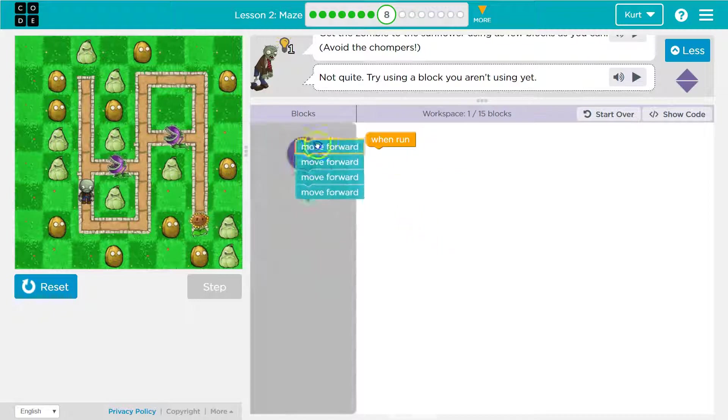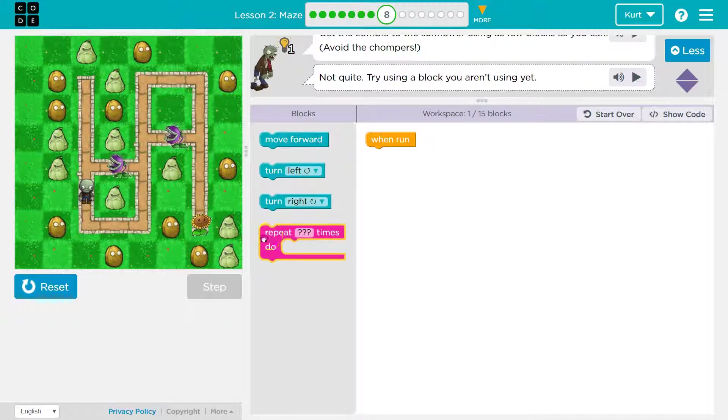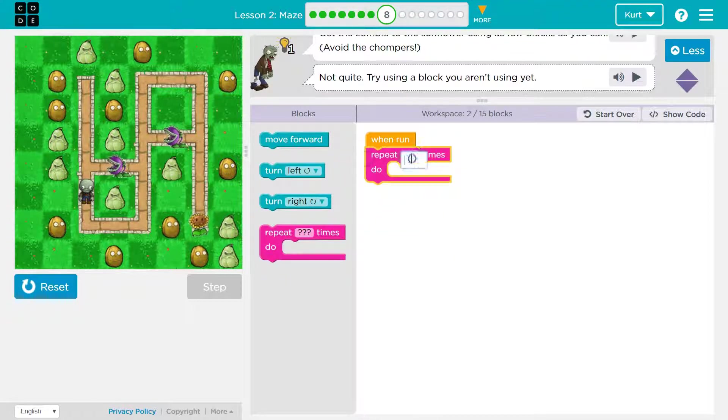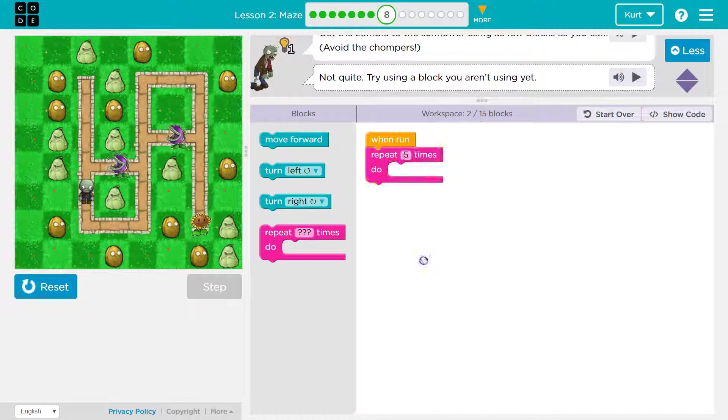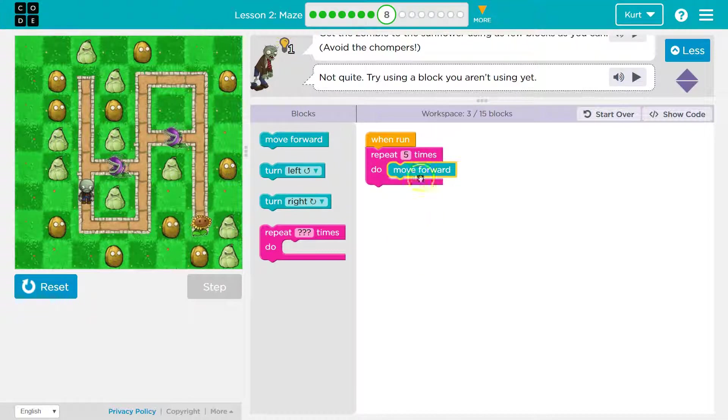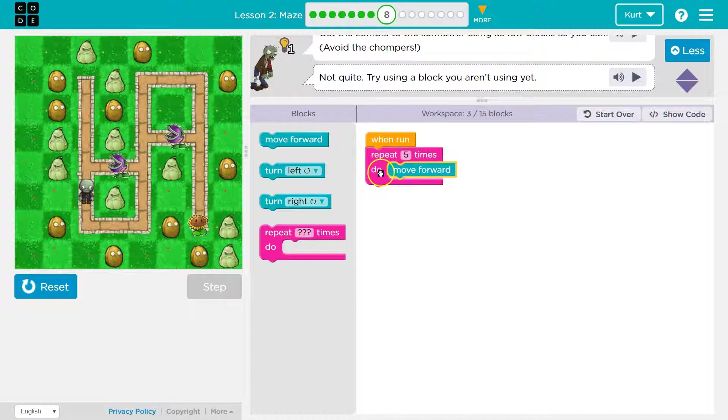All right, I'm going to get rid of all of them because instead of pulling out five blocks, I'm going to use a repeat block, put the number five here, and put a move forward inside of that.